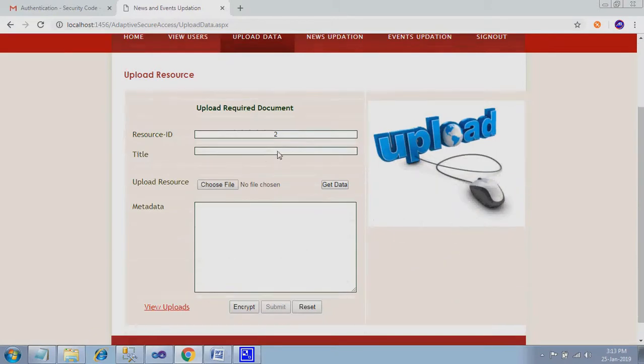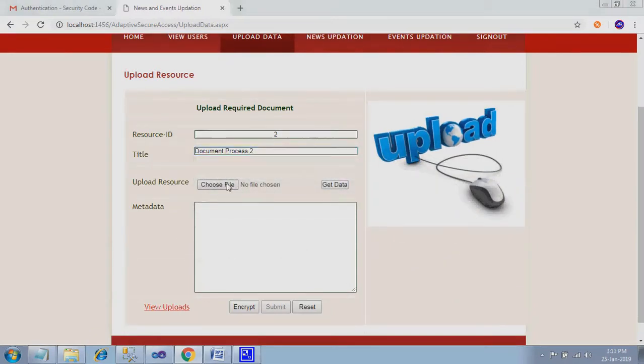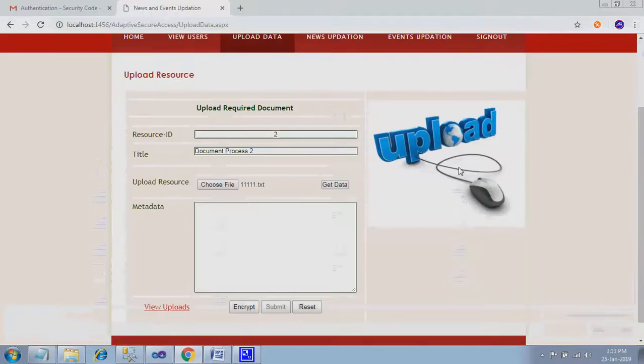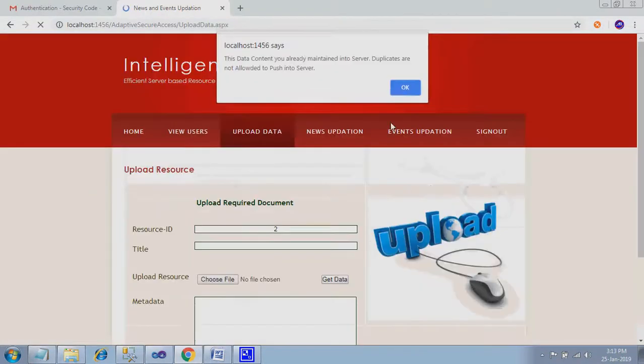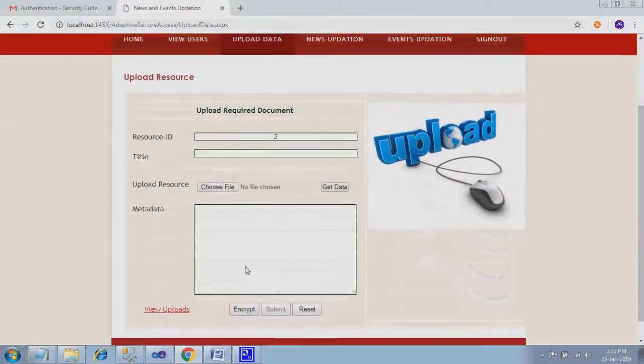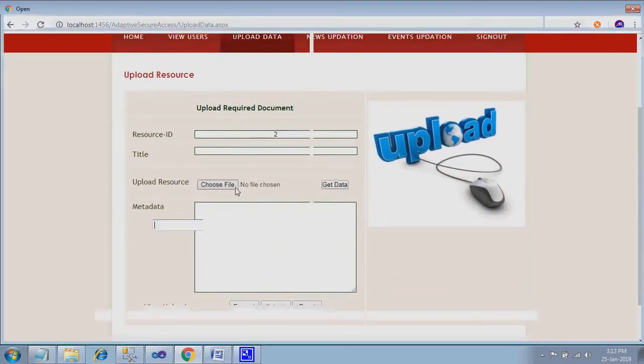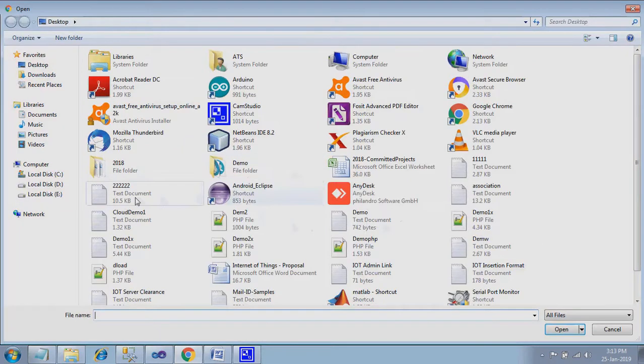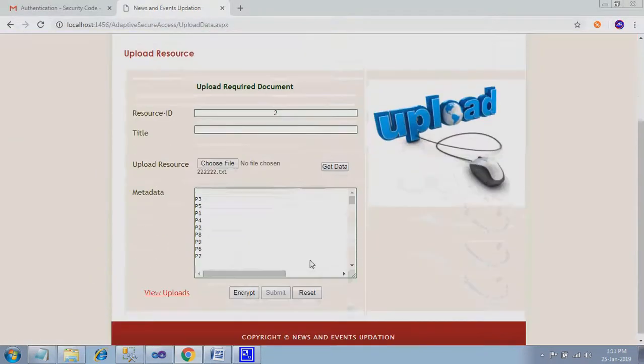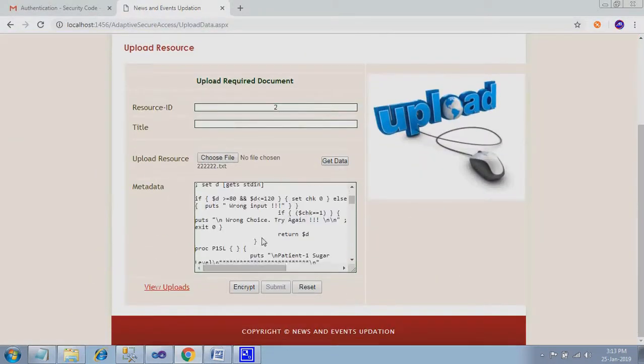Here I just enter document process two. If I give same data, the data content is already uploaded onto server. Duplicates are not uploaded. So you have to select unique contents over there. Get data. Encrypt.